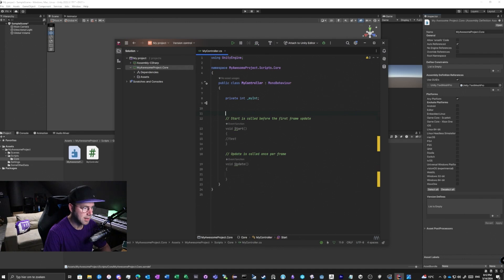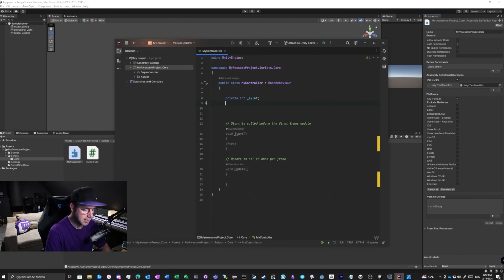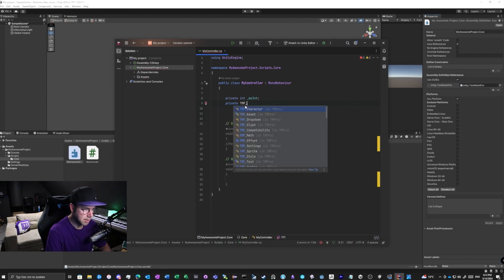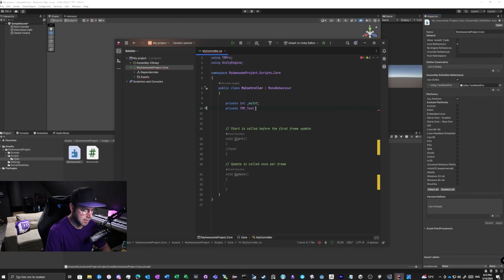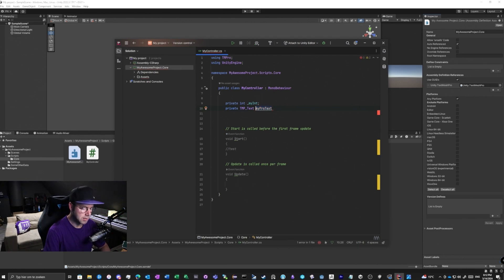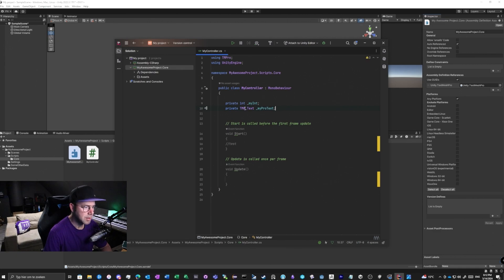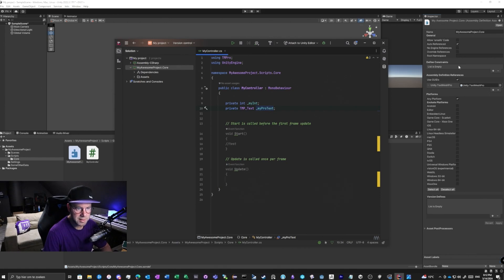Back in the editor, if I now add 'private TMP_Text myProText', you will see it works. So if you want to reference something from another assembly, you need to hook it up in the assembly definition reference.